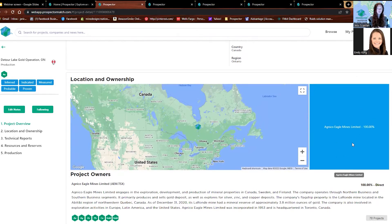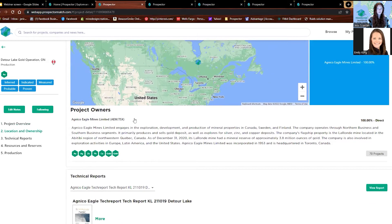This is 100% owned by Agnico Eagle. However, if this was a joint venture, we would see different splits of bars with the different percentages. Here's the project owner with a little blurb about the project owner, and we'll get more into that shortly.